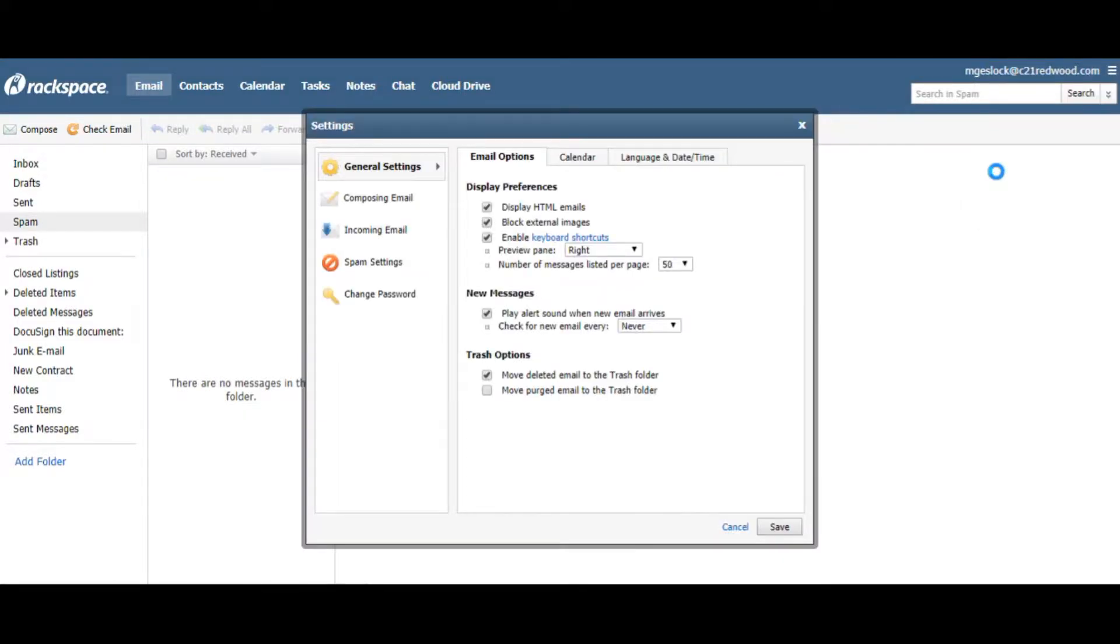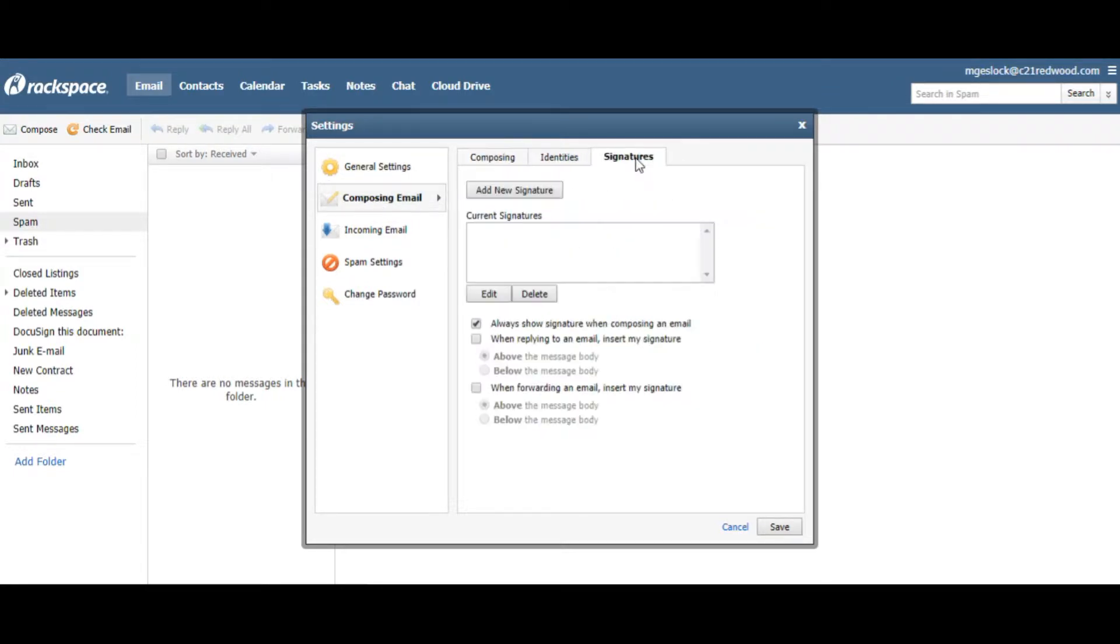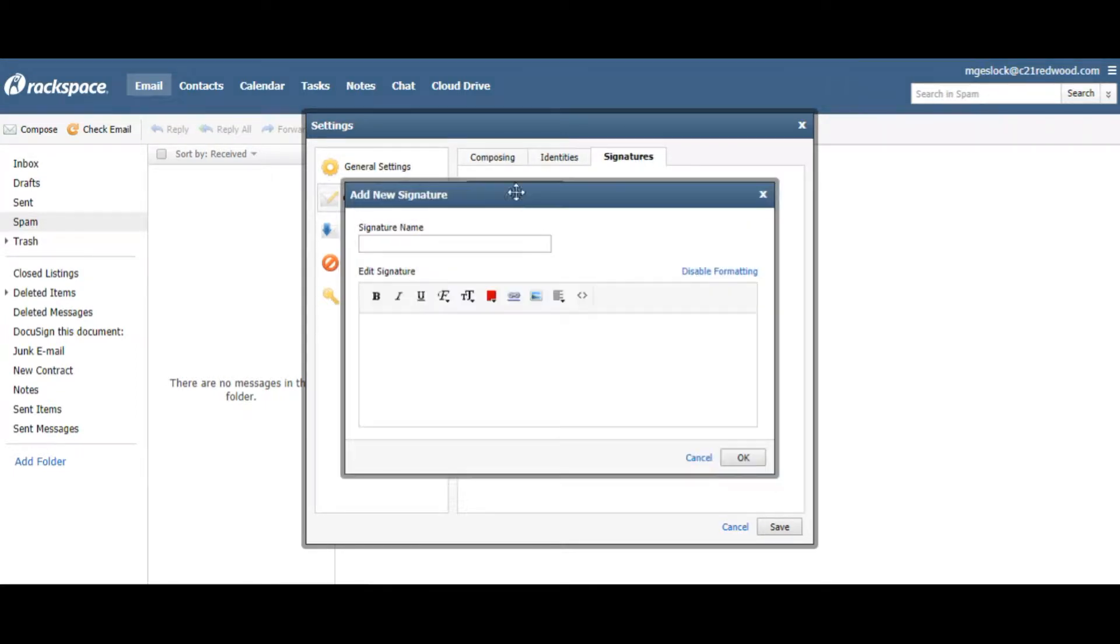and then you go to Compose Email, there's Signatures, Add New, I'm just going to call it Test.